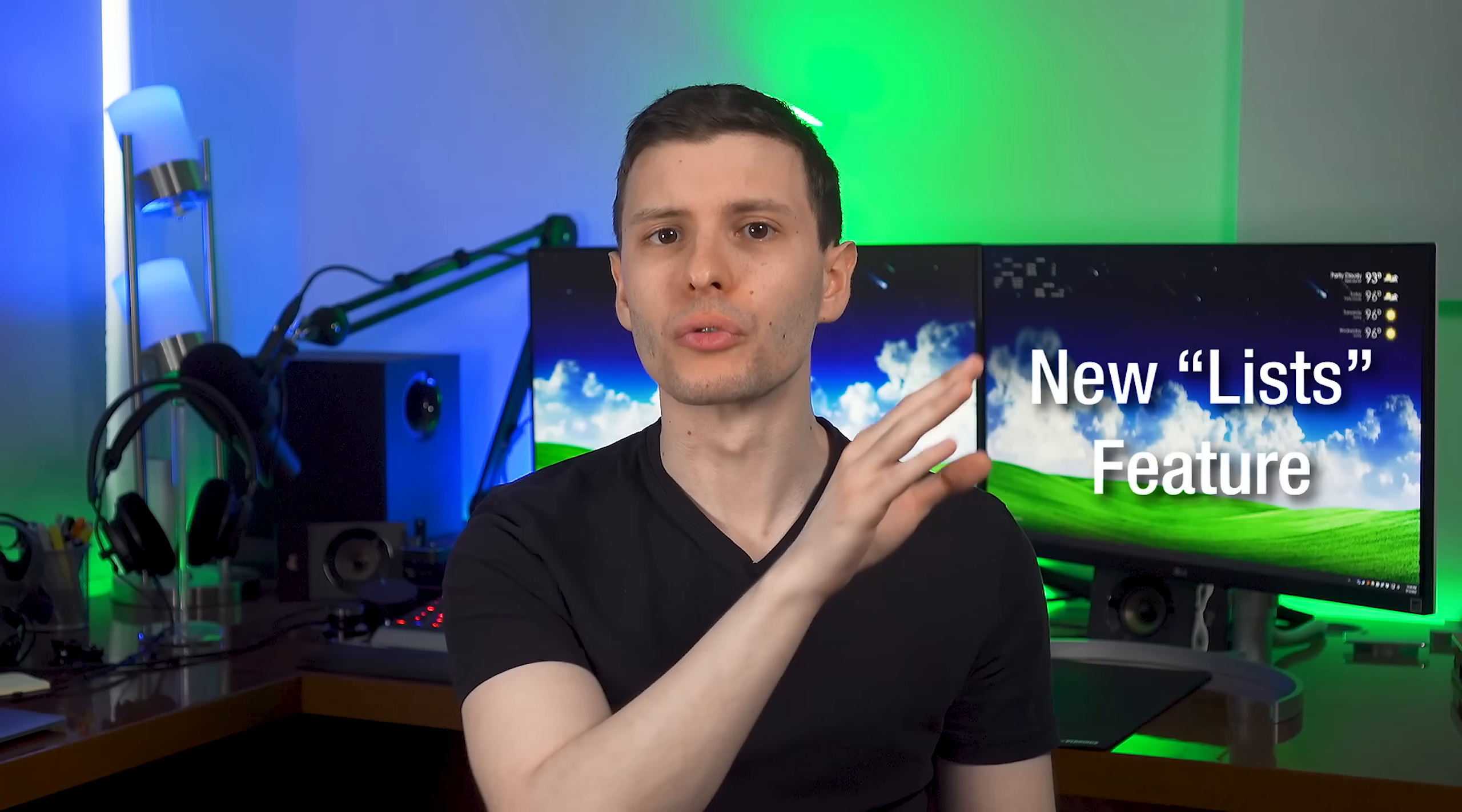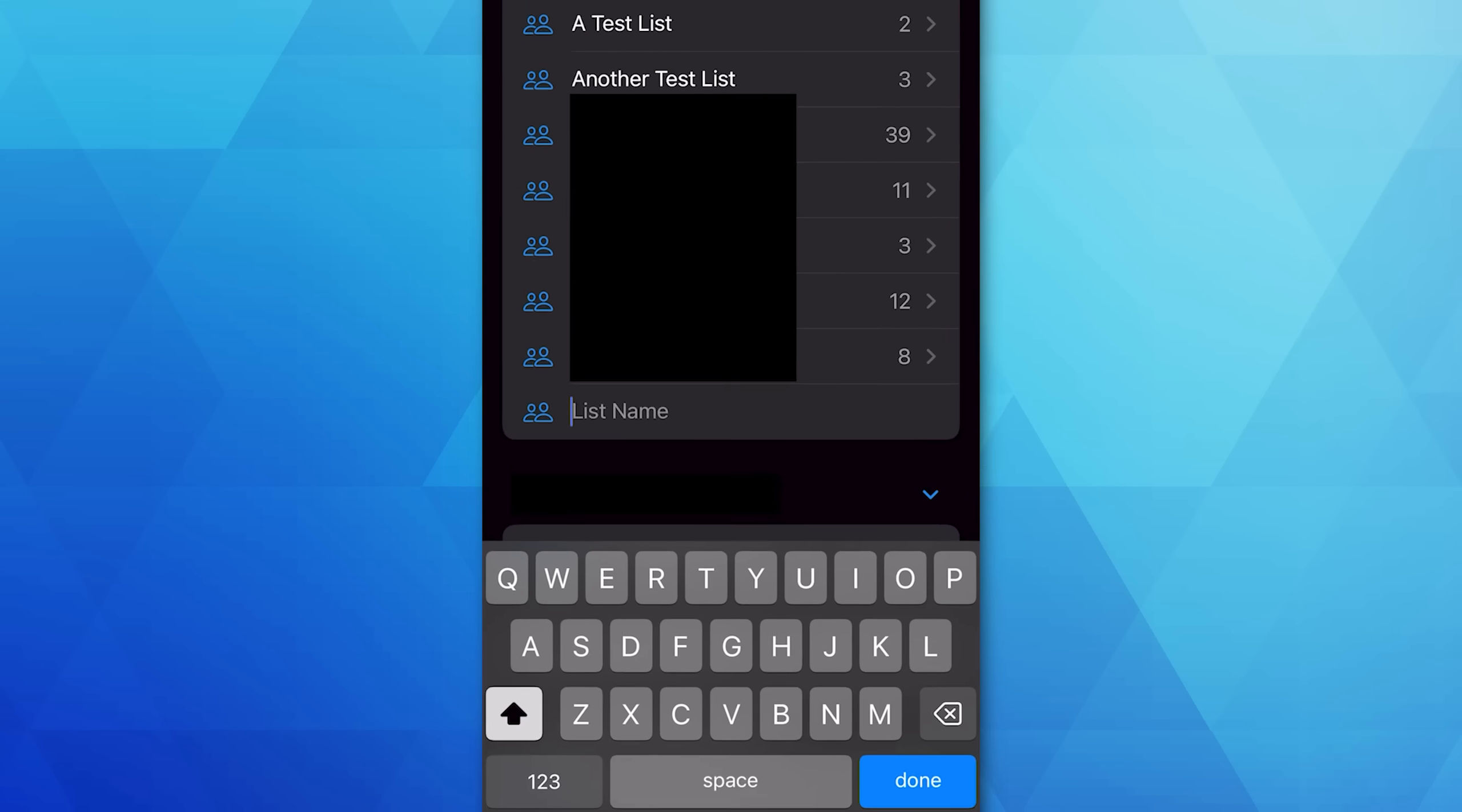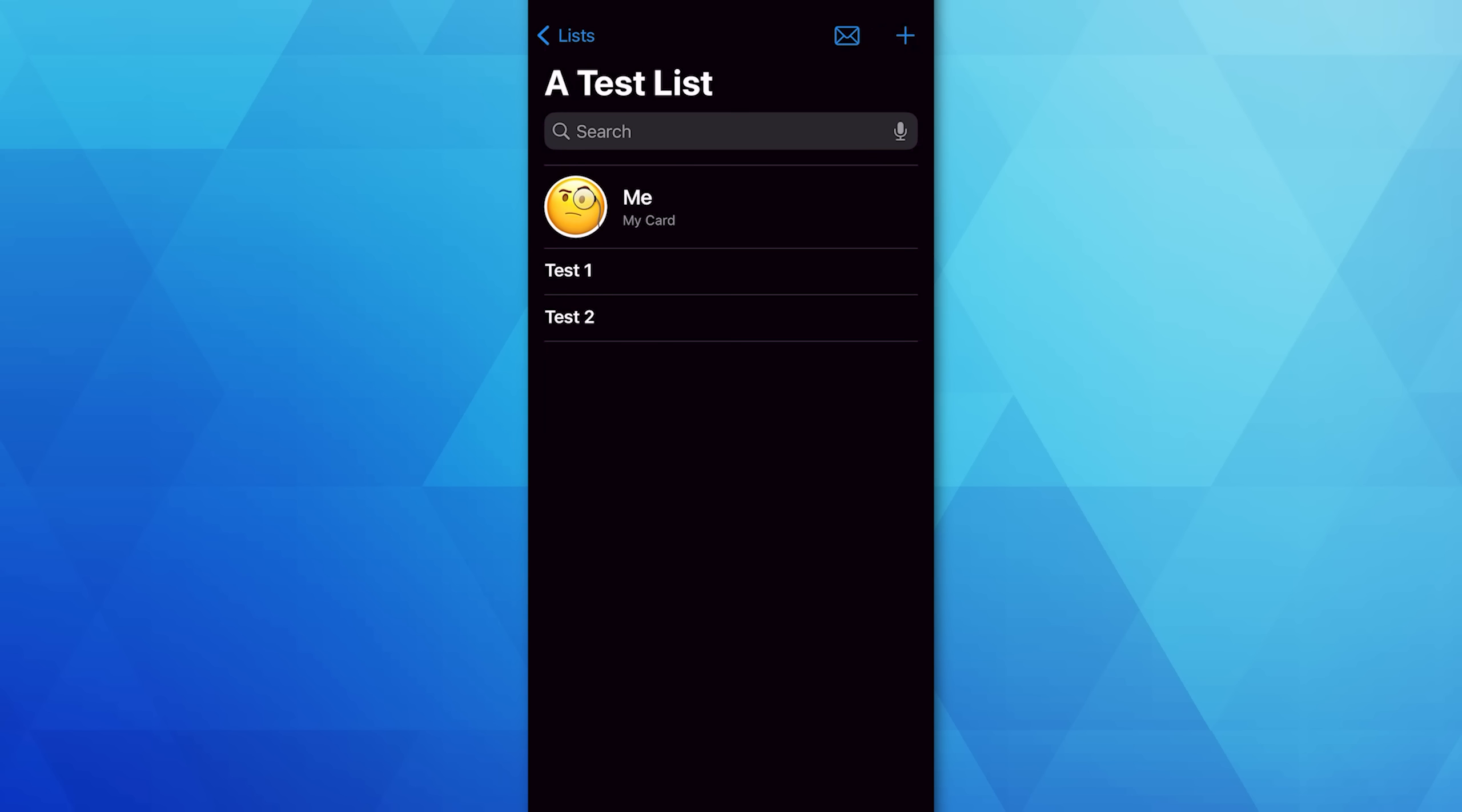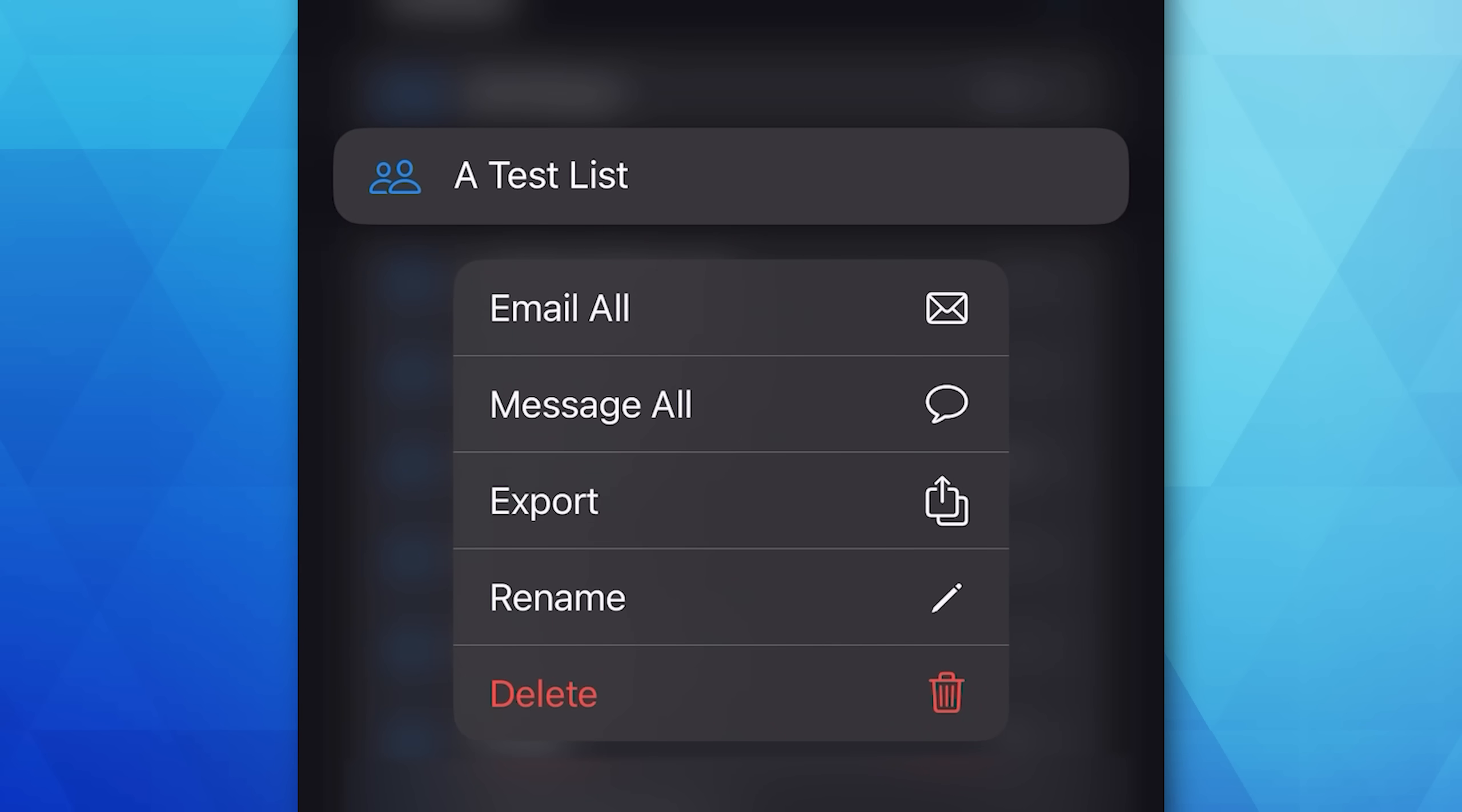Also with contacts, the groups section has now been replaced with lists, and you can now finally create lists or previously groups on your actual iPhone and put contacts into them and then view only that list. For example, before you could create these groups, but you could only do it on the web, or I think maybe on a Mac, you couldn't do it on your phone, which was so stupid. But now you can do all of that. You can sort different contacts into lists, move them around. You can long press on a list to message or email them all. You can also rename and delete it, of course.